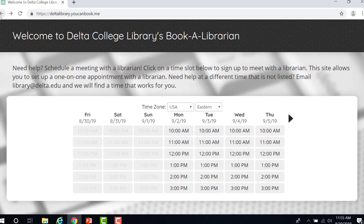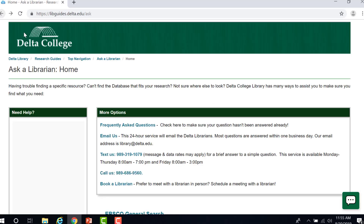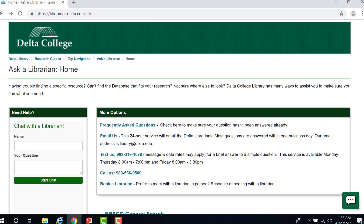Although the Delta librarians may not be physically present at the centers at all times, we are always available to help you and your students with their information needs and questions about the library. Thank you.